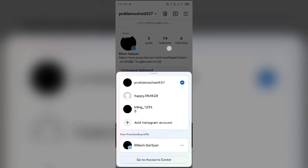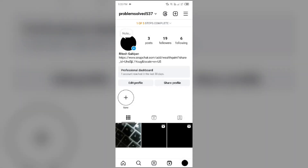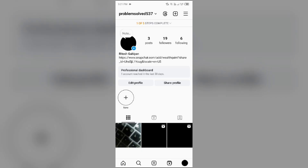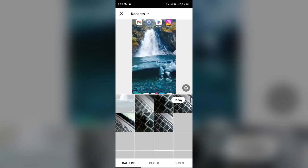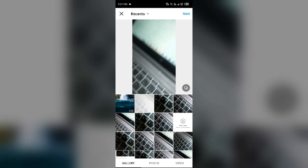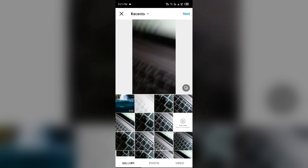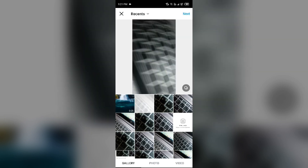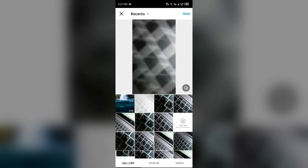After that just simply click on this plus icon from the top right corner to start creating a post. After that select from post, and then select the video that you want to add as a post.